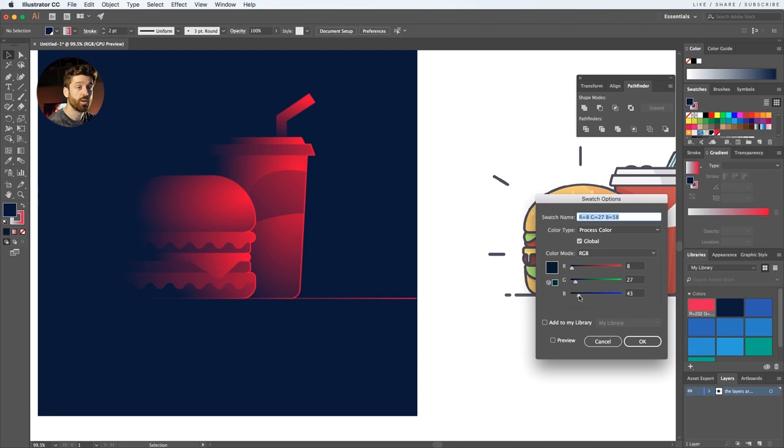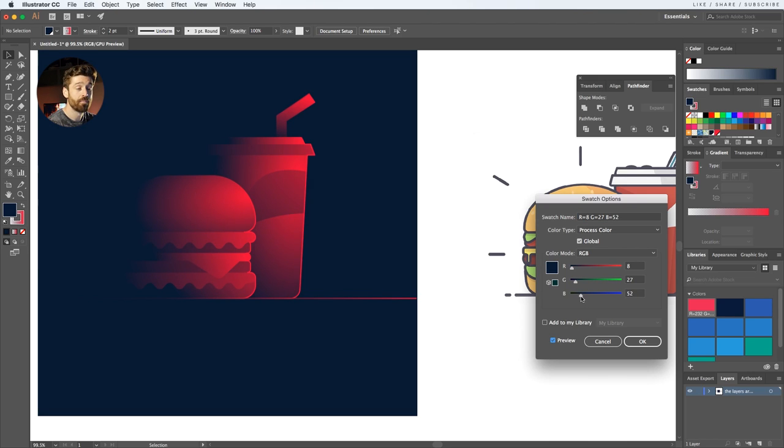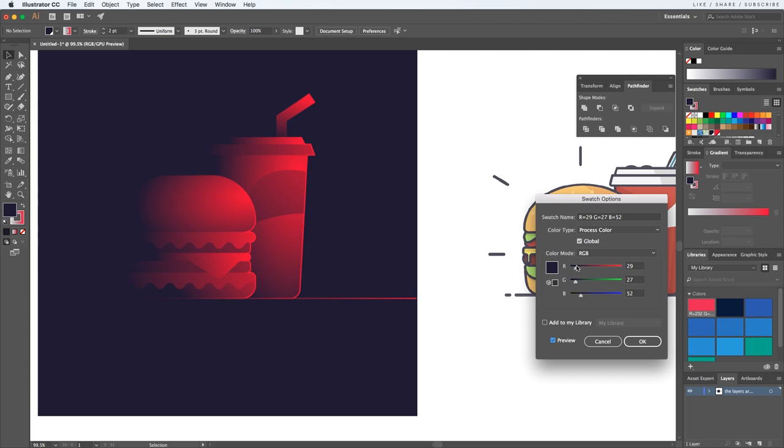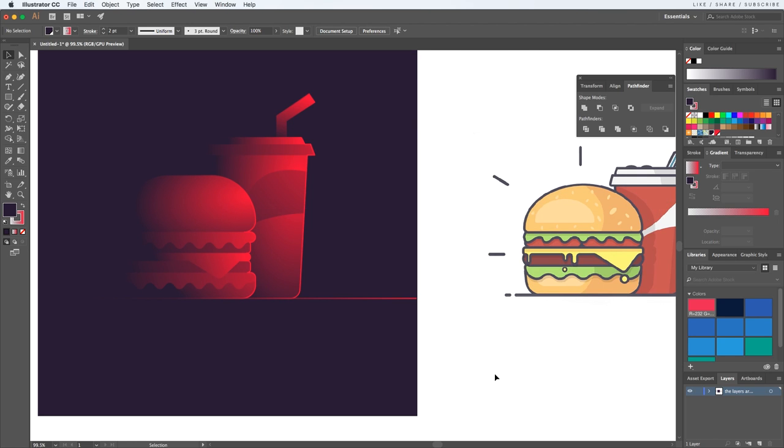The final touch will be to do some small adjustments to these two colors, so let's double click them. And since they are global colors, they'll apply the changes automatically everywhere they were used. I'm looking to have a slightly easier transition from the red to the background. And these two shades seem to work nicely together.